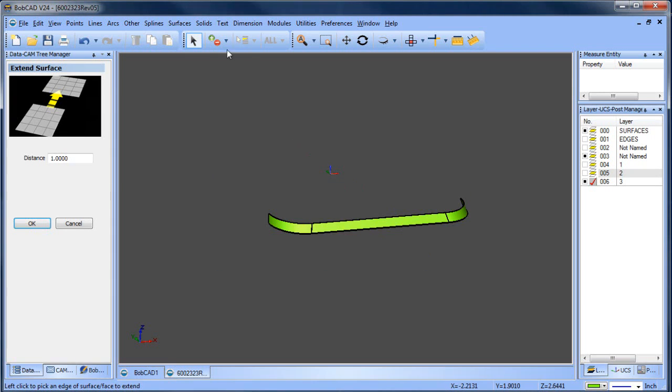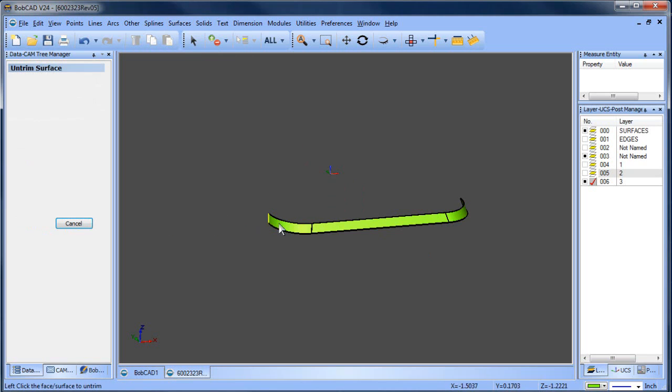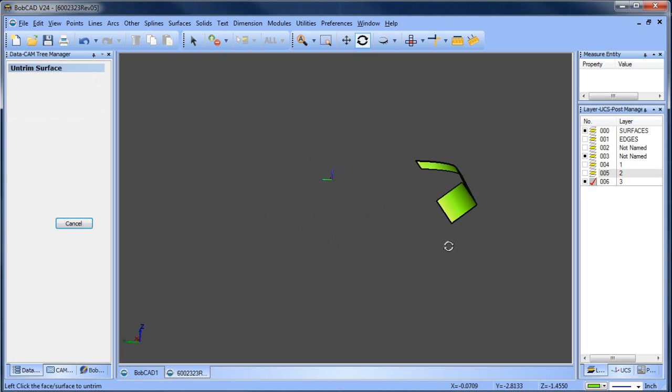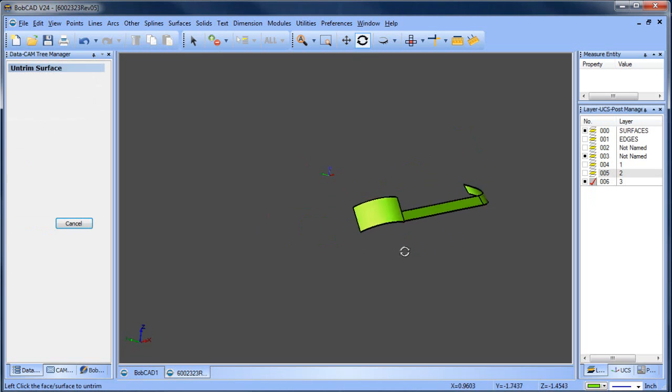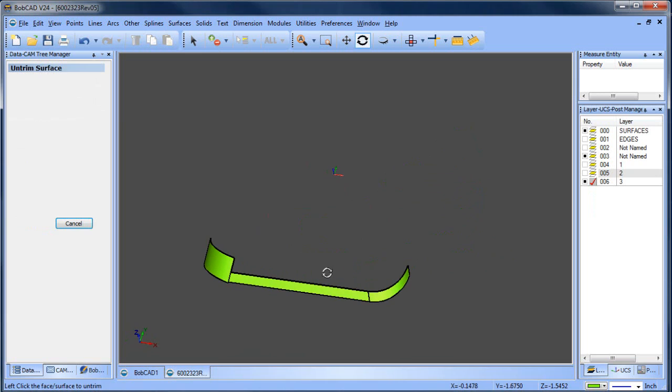I can do surface untrim and untrim that surface. The problem is I get a very messy surface. It's not really the easiest thing to do, especially when I'm dealing with a few of these across the board. So I'm going to go at this a different way.